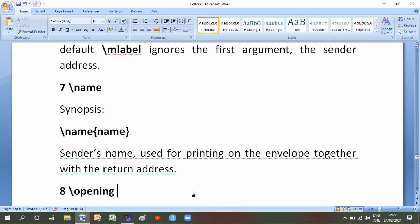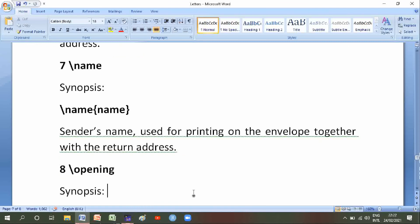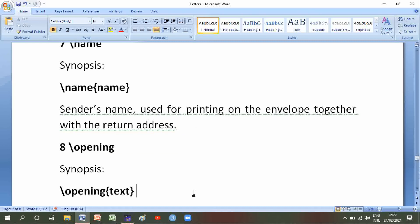Number seven is backslash name — its synopsis is backslash name of name — the sender's name used for printing on the envelope together with the return address. We will copy and paste it in LaTeX Text Studio.